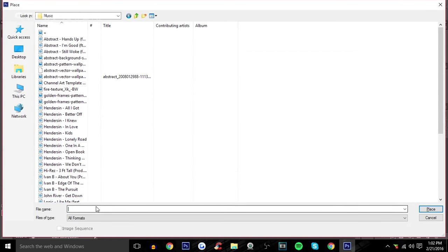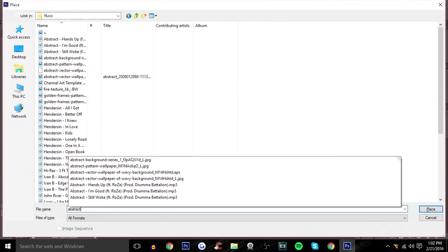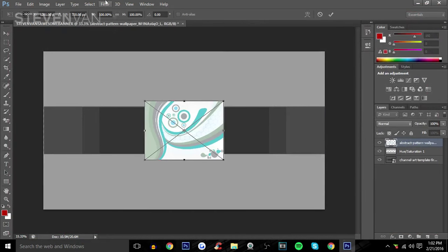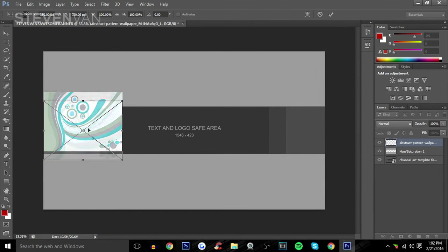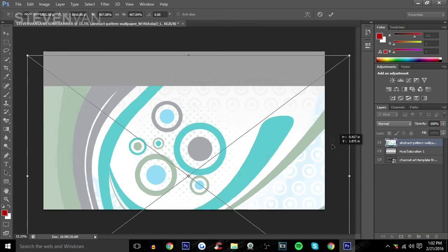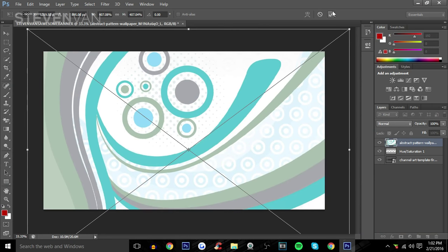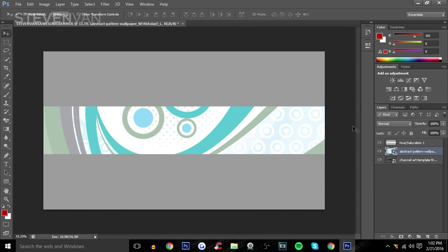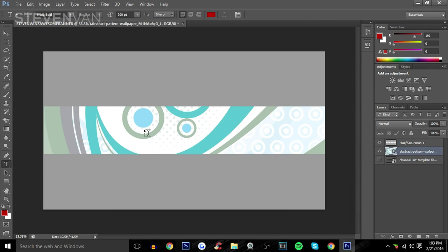It's an abstract pattern wallpaper. Just place it, hold Shift, then move it under that layer so it cuts off a little bit. Hide the template layer and now you can see how it's going to look.